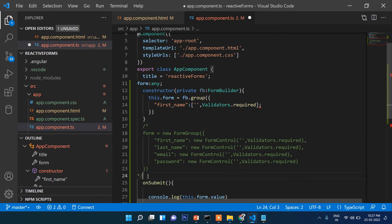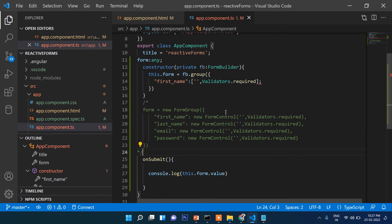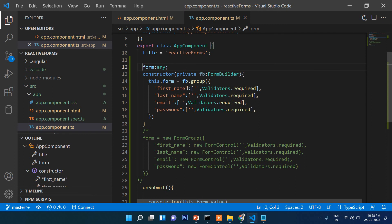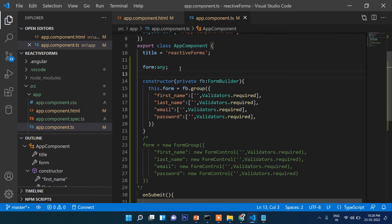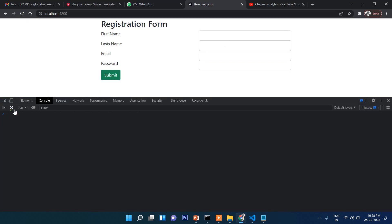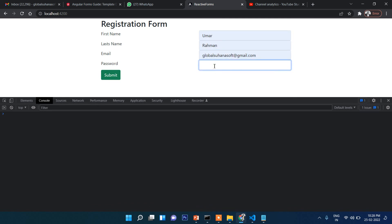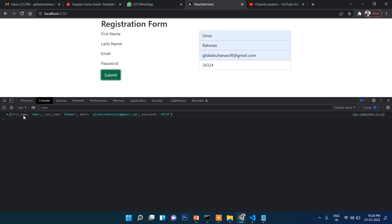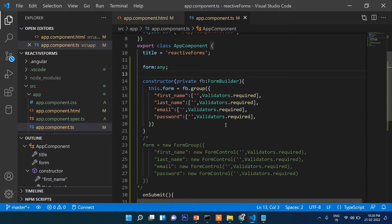With FormBuilder, inject it in the constructor as private fb: FormBuilder, then assign this.form = this.fb.group({ firstName: ['', Validators.required] }). The syntax uses square brackets instead of new FormControl. This is cleaner. After refreshing, the same result appears — first name, last name, and submit working correctly.